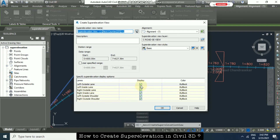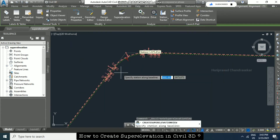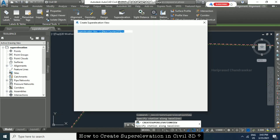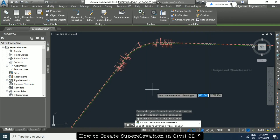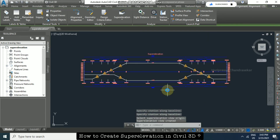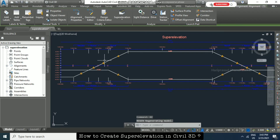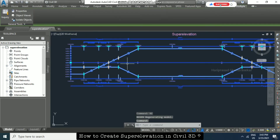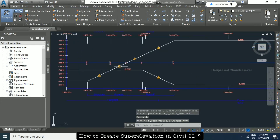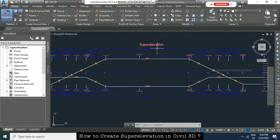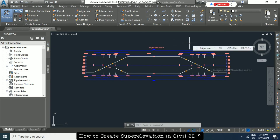Now go to 'Create Super Elevation View'. You can display all the details you want and choose a user-specified range or create the view for the overall alignment from zero to the end. For a specific range, use the station picker and click OK, then select the super elevation view origin. This gives you the super elevation diagram. You can regenerate it using the RE command so the exclamation symbol disappears. The warning about radius being insufficient is because the radius is below the minimum. Like this, we can create super elevation for our alignment in Civil 3D.